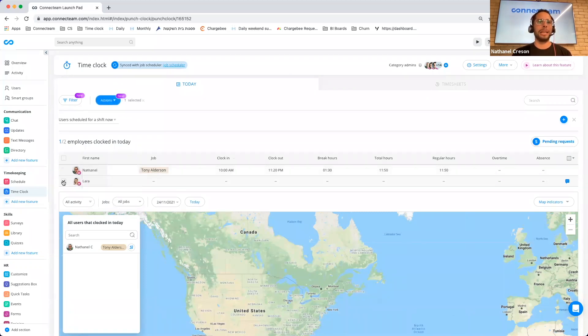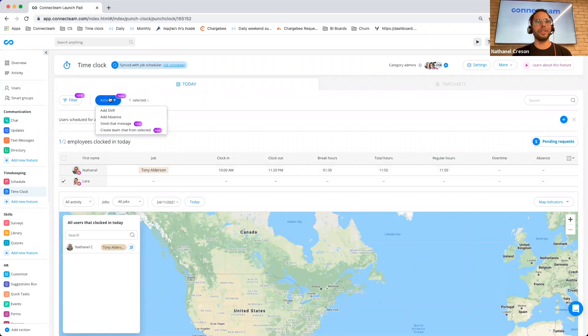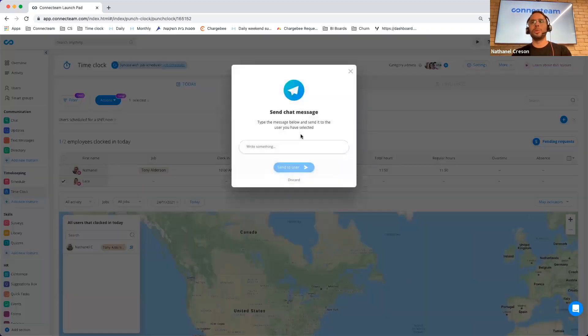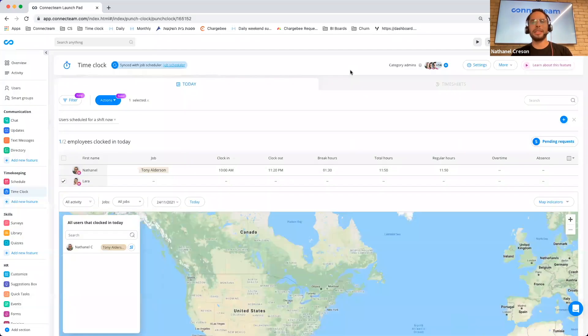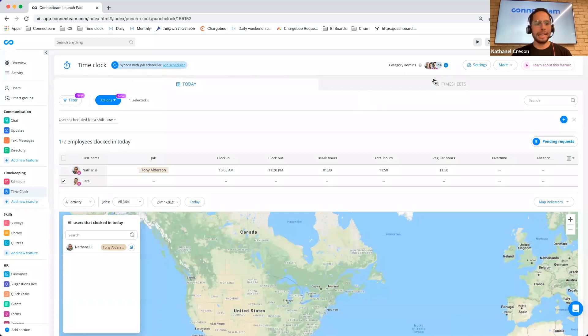So I can basically select her, go to actions, and I can now send her a chat message reminding her to clock in. I didn't mean to do caps. And yes.